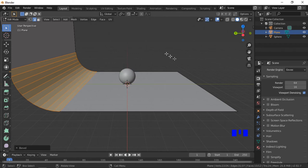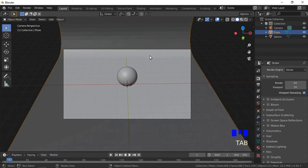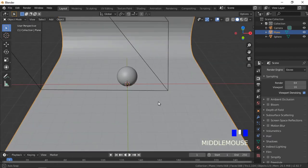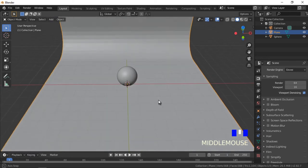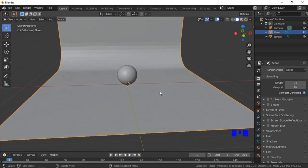Press 0 on the number pad to check the scene through the camera. We will now apply smooth shading to the backdrop. Press the Tab key to enter Object Mode, then click on the Object menu and select Shade Smooth.